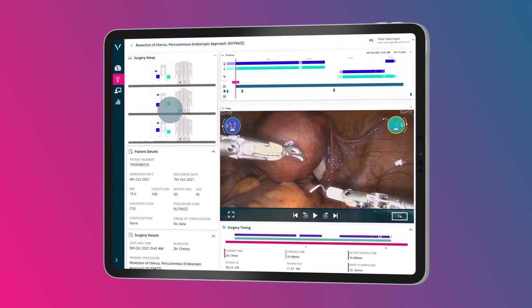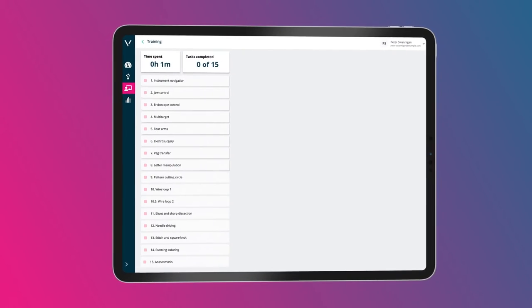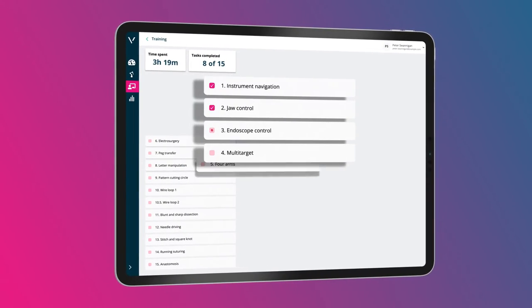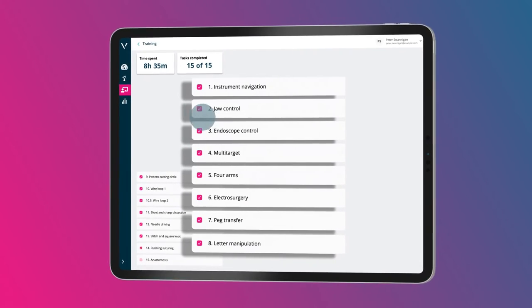Supporting you with your learning and development, by tracking meaningful usage metrics from your training journey with Versius Trainer.